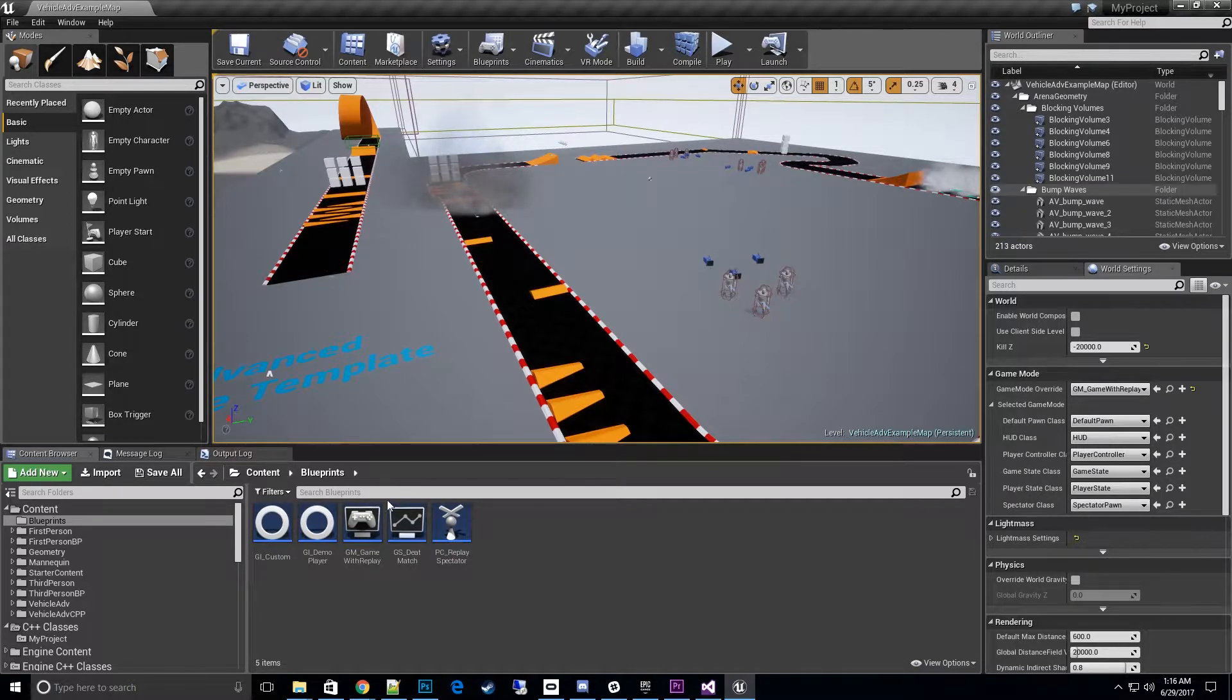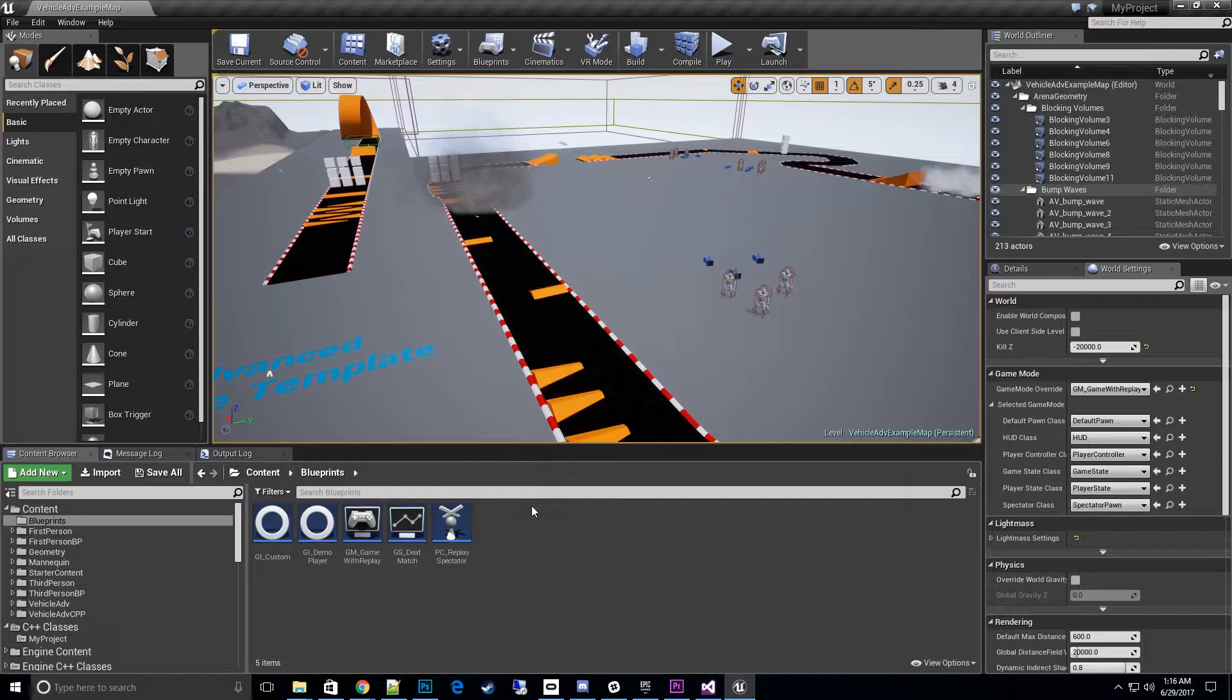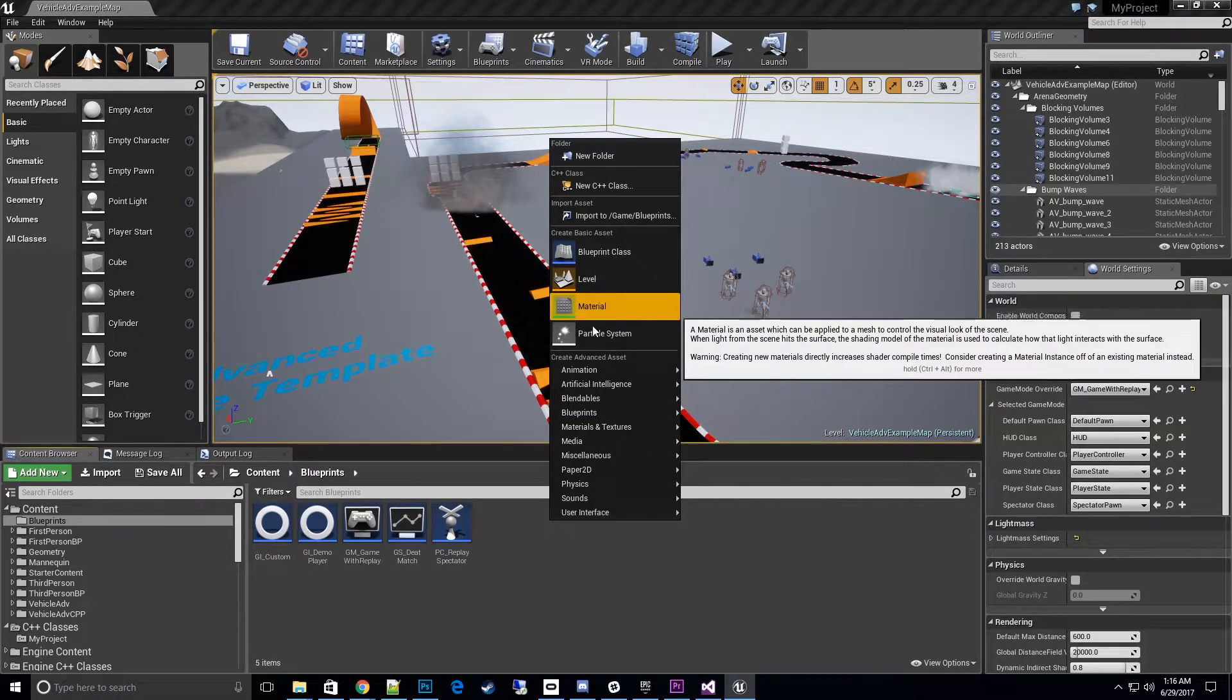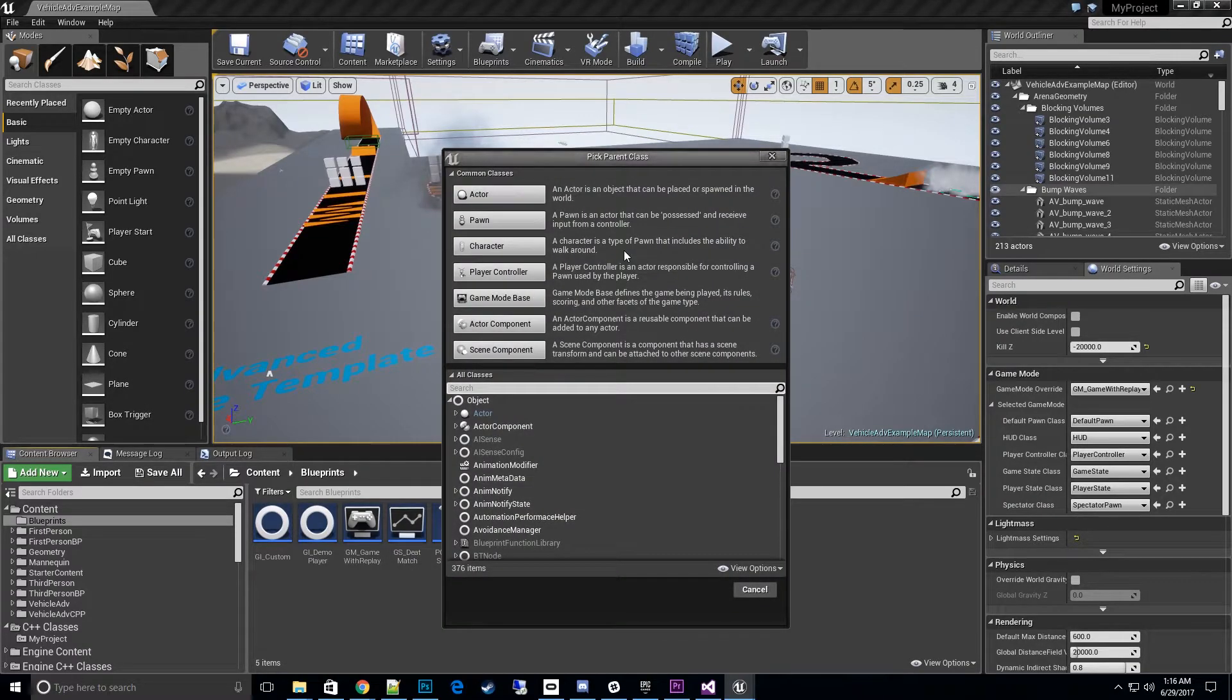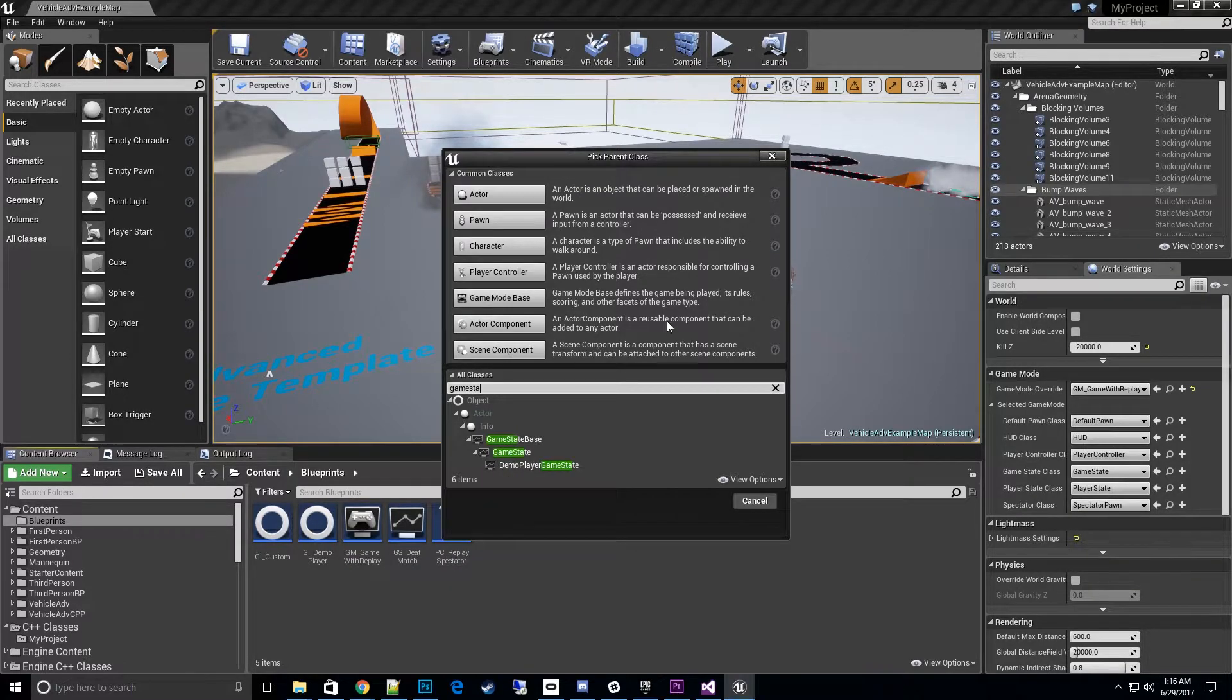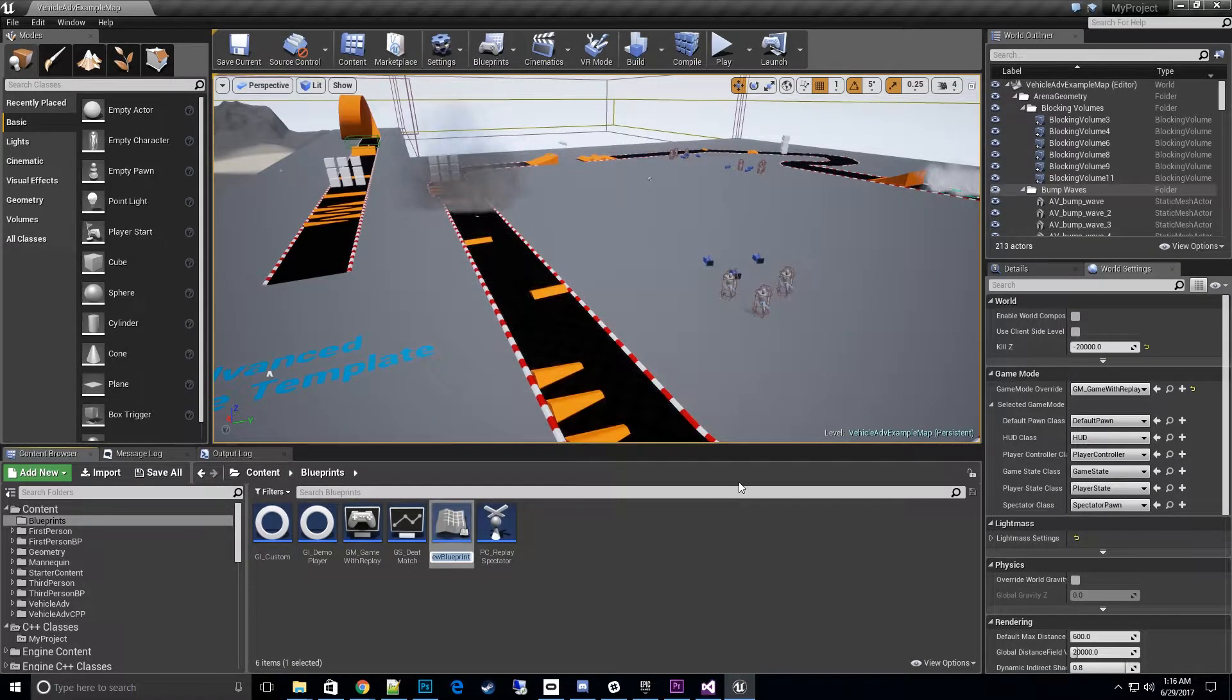Now, we can do this with existing game states, or if you don't have a game state, go ahead and create a fresh new one with a blueprint class. Type in game state, or actually we want demo player game state. Here it is right there, select that and with naming convention...